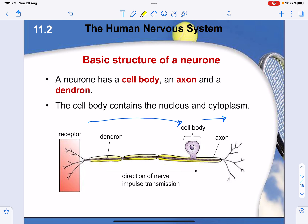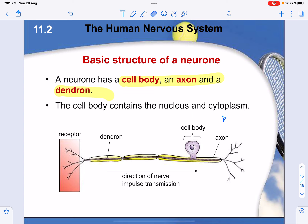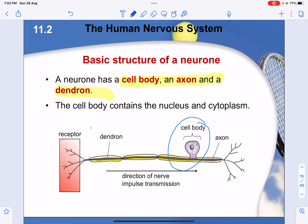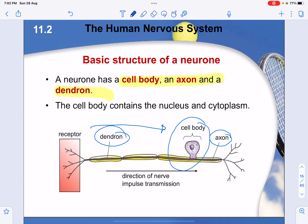The basic structures of a neuron are the cell body, the axon, and the dendron. The cell body contains the nucleus. The axon and dendron are differentiated by the direction of electrical signal movement: if the signal is moving towards the cell body, it's the dendron; if it's moving away from the cell body, it's the axon. A helpful way to remember: 'ax' is like 'exiting,' while the dendron moves into the cell body.